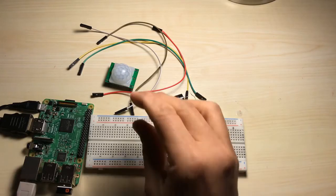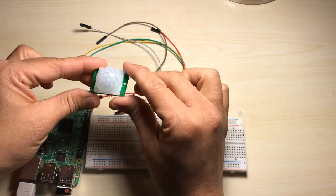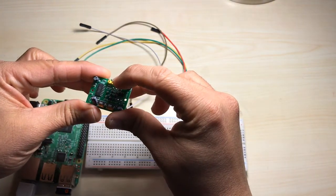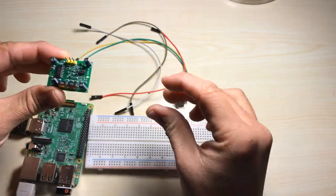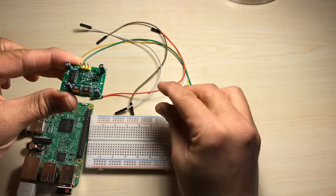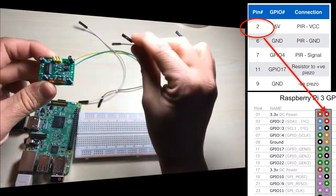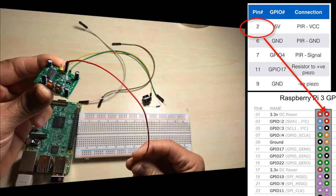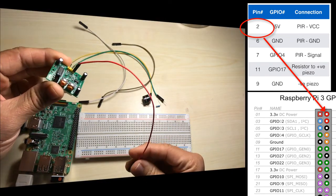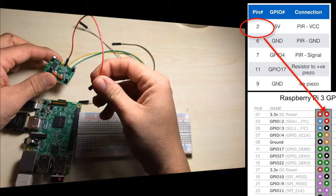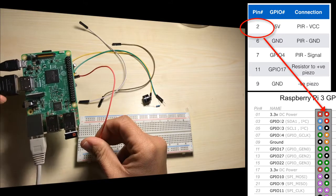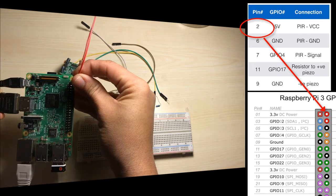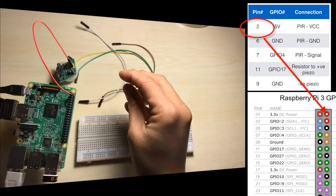Let's go ahead and wire up our circuit. We're first going to connect our PIR sensor. If you flip your PIR sensor over, you have the VCC pin, the signal pin, and the ground pin. Let's first connect the VCC pin using a female-to-female connecting wire. That's going to go to pin 2 on the Raspberry Pi — with the USB slots at the bottom, that's the first pin on the right at the top.